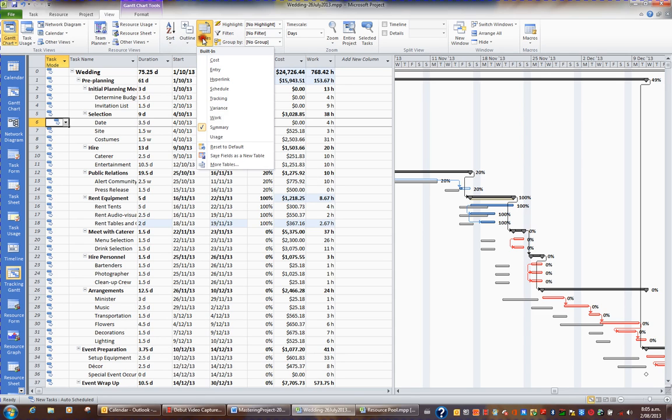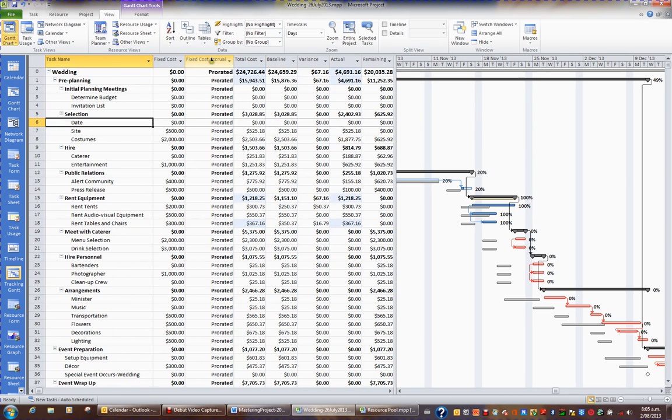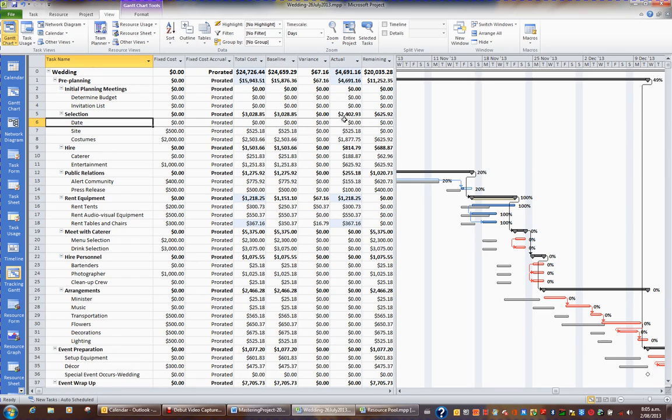Another interesting table that you may want to have a look at is Cost. Here we have, for example, the baseline cost and the actual cost. And this is what the project has actually cost me so far, and the remaining cost.